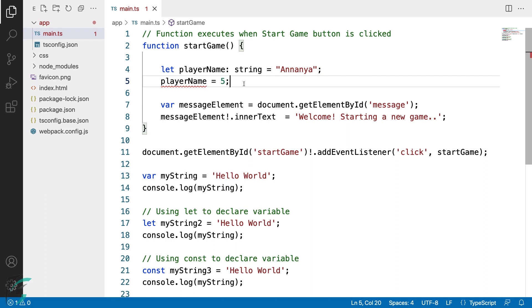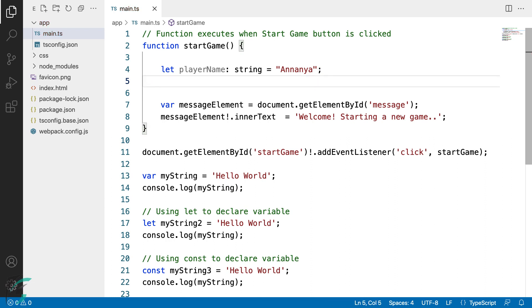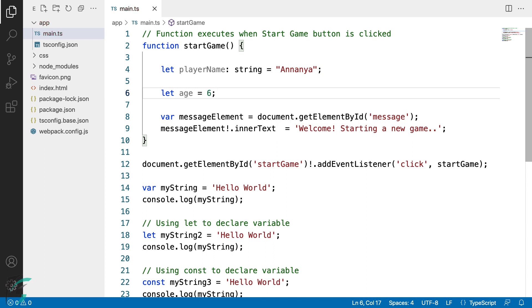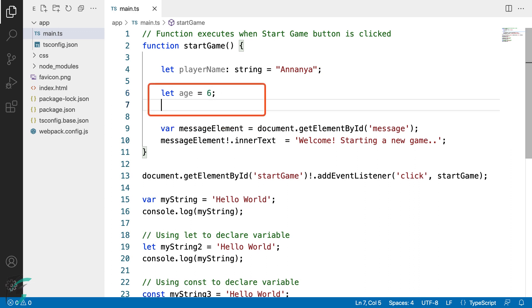We can also declare variables without adding type annotation to it. Now let's say if I declare a new variable age and assign a number to it. Notice that I haven't added type to the variable age, but if I try to reassign a string to this age variable, I get an error again.